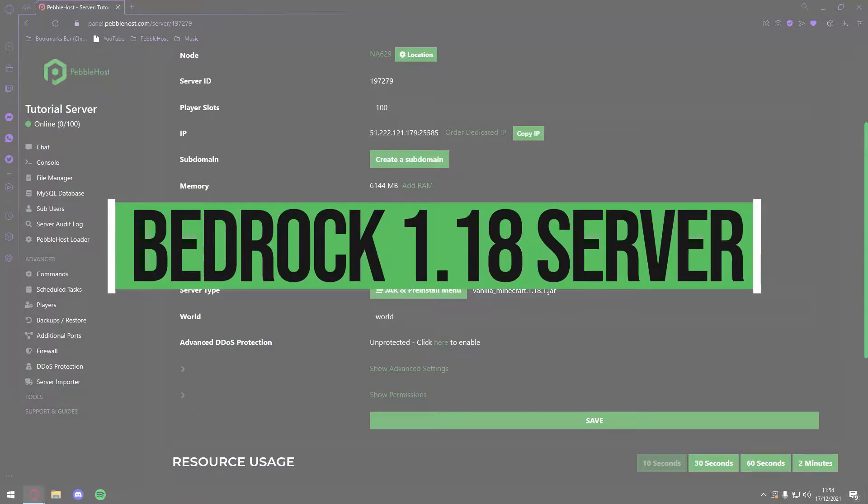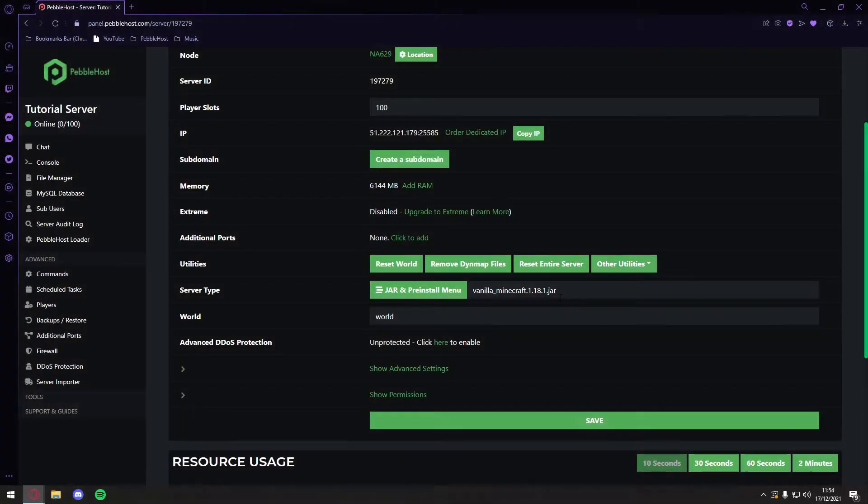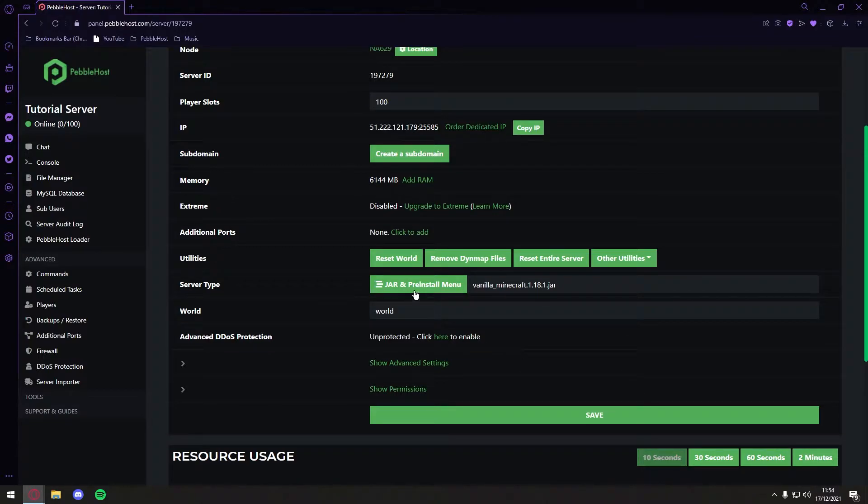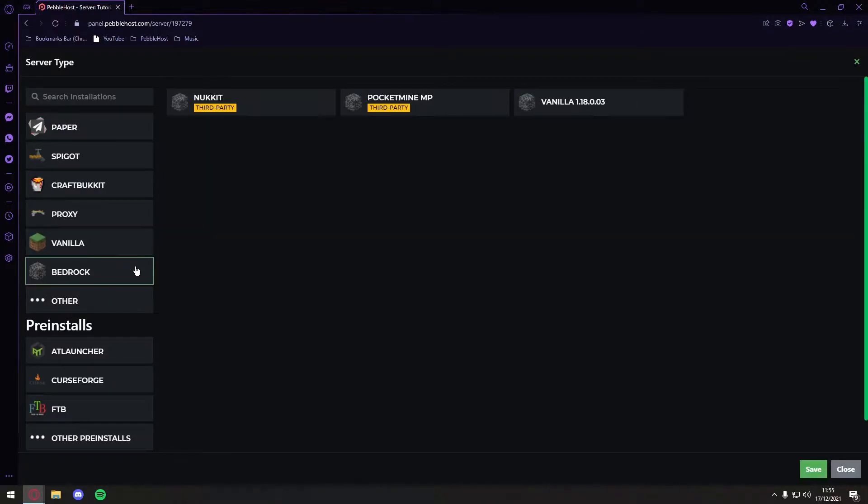Alright, so as you can see, we are currently on VanillaMinecraft 1.18.1.jar. However, this is the Java version, so we need to go to the jar and pre-install menu, click Bedrock, and then you can click Vanilla 1.18.